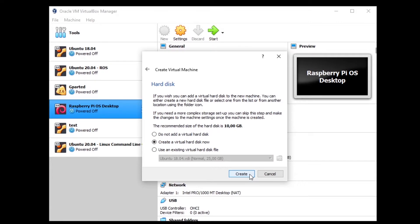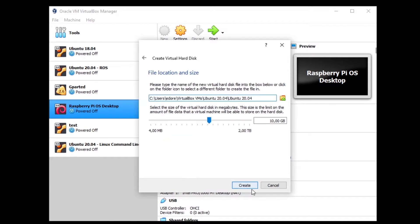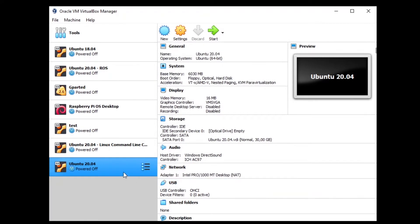Click Next and keep the option 'Create a virtual hard disk now', then select VDI (virtual disk image), then Dynamically allocated. This is the size of the virtual hard disk — basically how much space you have to store the operating system, programs, and your files. By default it's 10 gigabytes, which is very little. I'm going to put 30 gigabytes. I recommend at least 20 to 25, and if you plan to install a lot of software or files, you can go higher. Click Create and you'll have a new virtual machine.